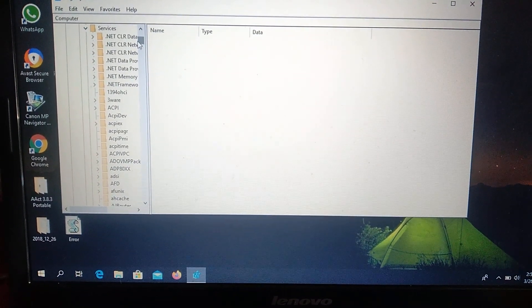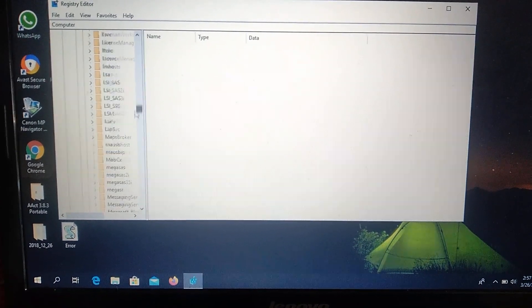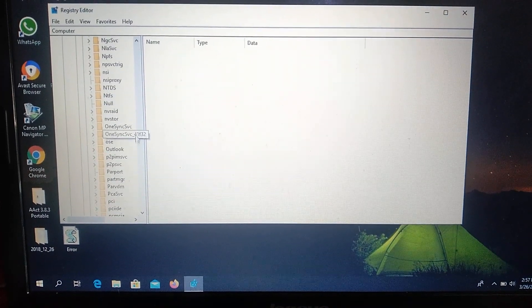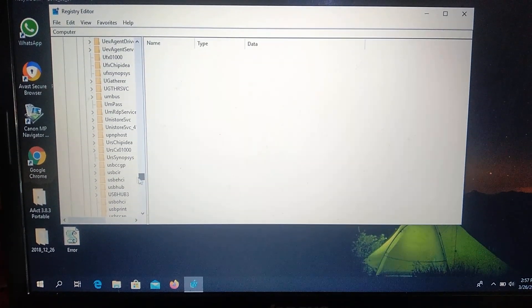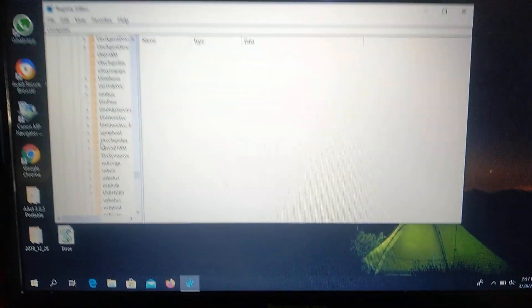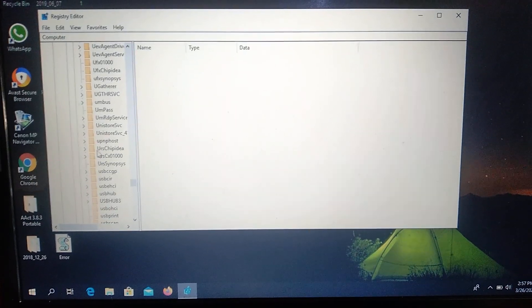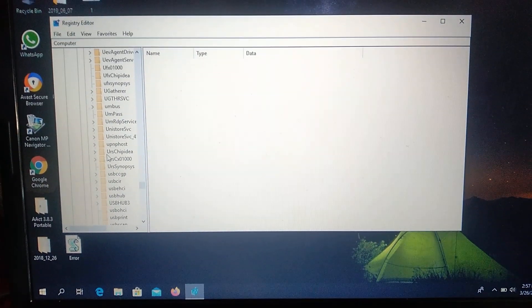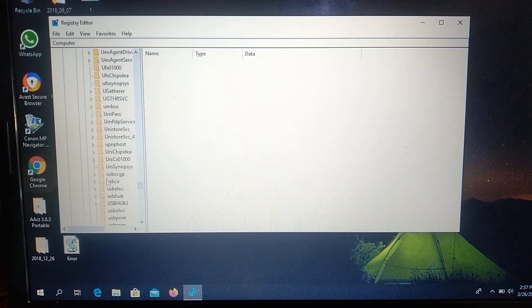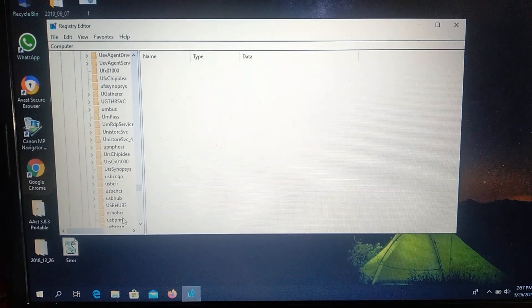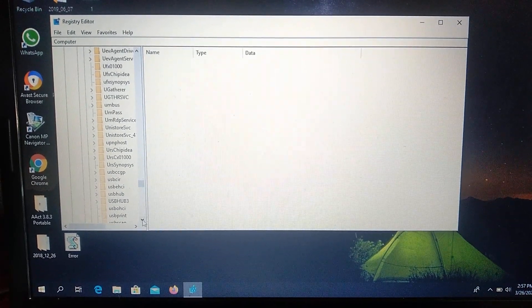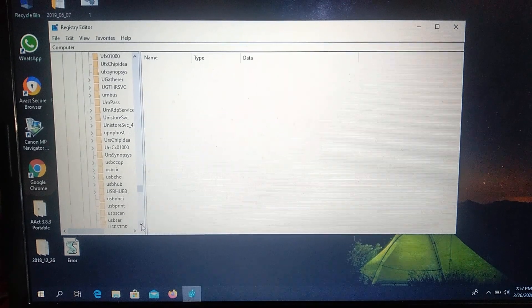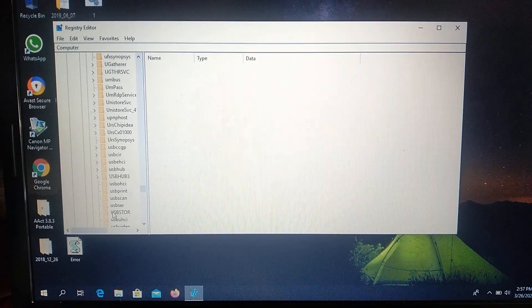And here you choose Services and go down to USB. And here you choose USB Tor. Here you will see it.